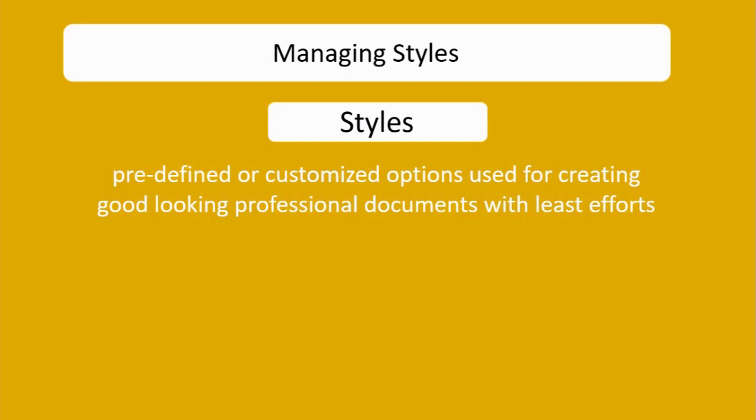definition in simple language. What are predefined and customized options? Basically, they are groups of formatting elements available in Microsoft Word or in any digital documentation tool like OpenOffice. So what are the formatting elements?